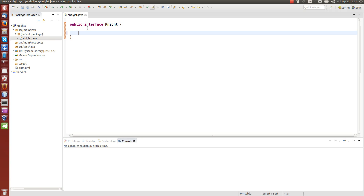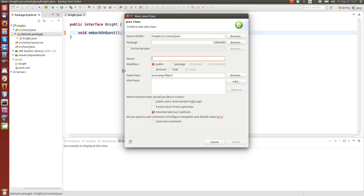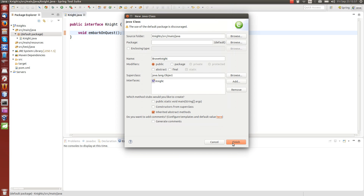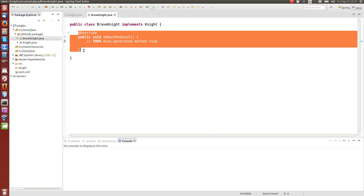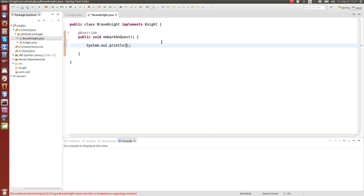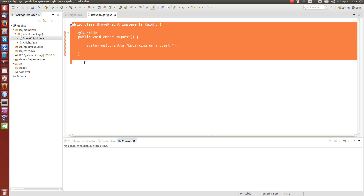The Knight interface does one thing — it's embarking on a quest. Then let's create a Knight that implements that interface: BraveKnight. We overwrite the method, and here we just do a System.out.println to see that it actually works — we just say 'embarking on a quest'. So far this is just a plain old Java object, or POJO.